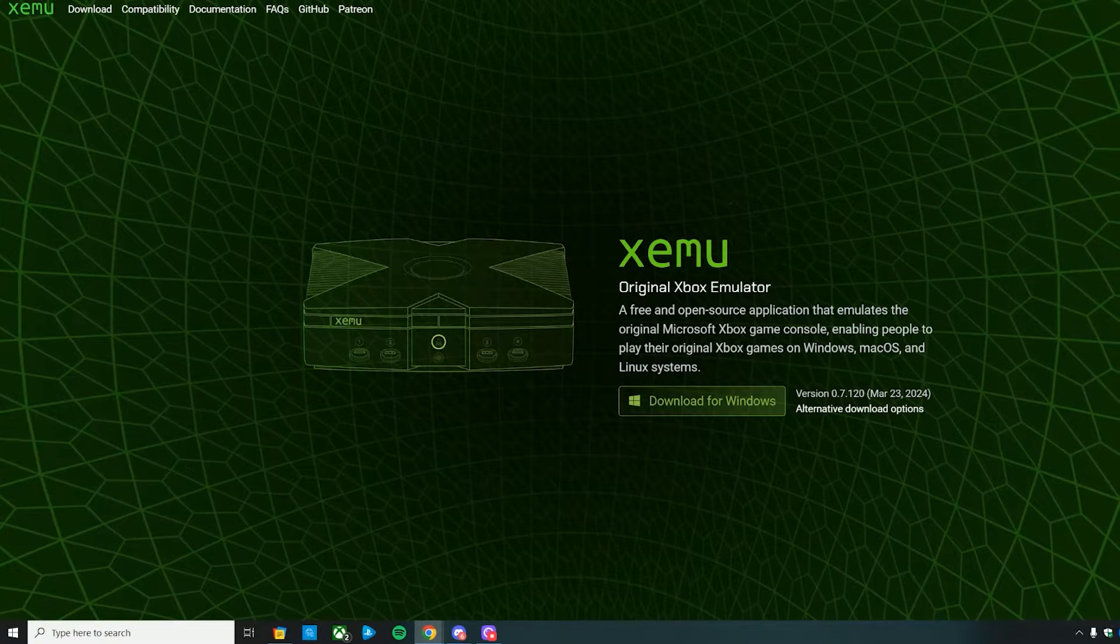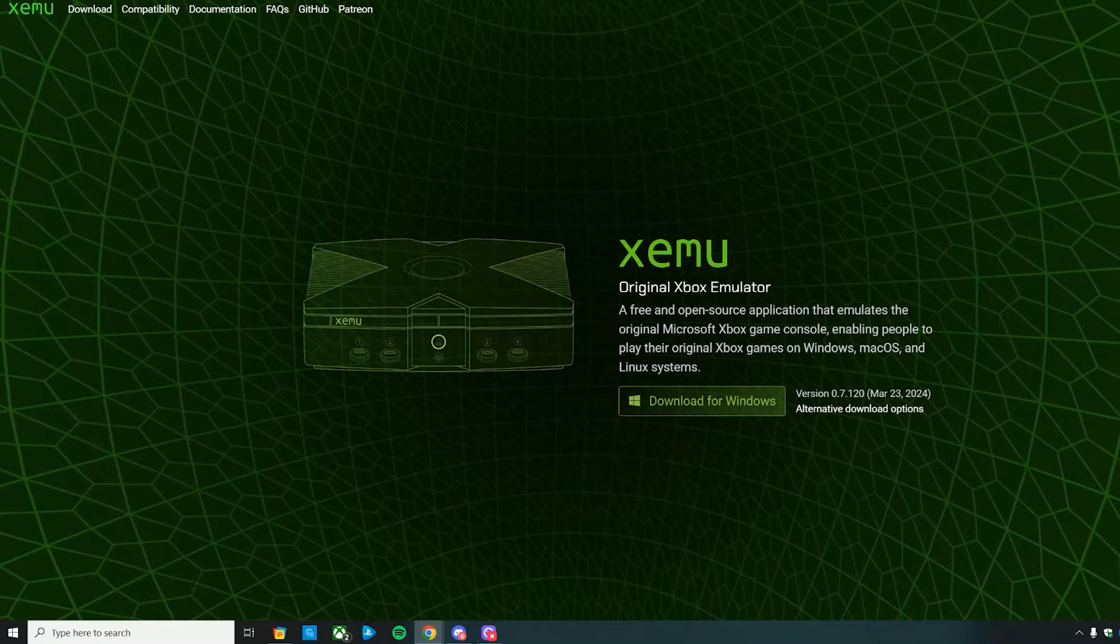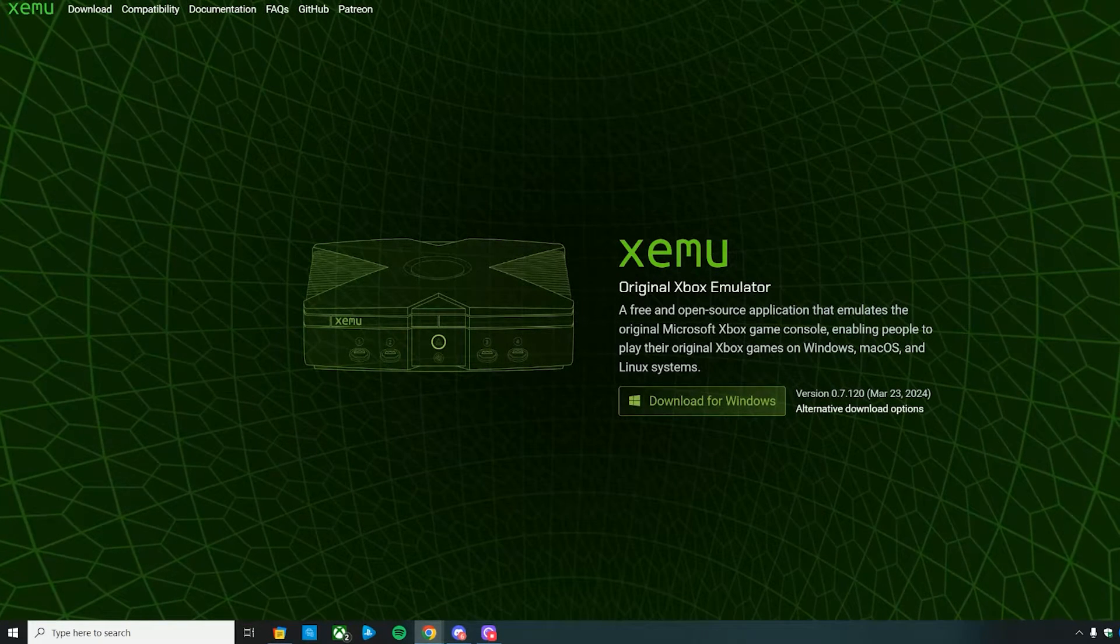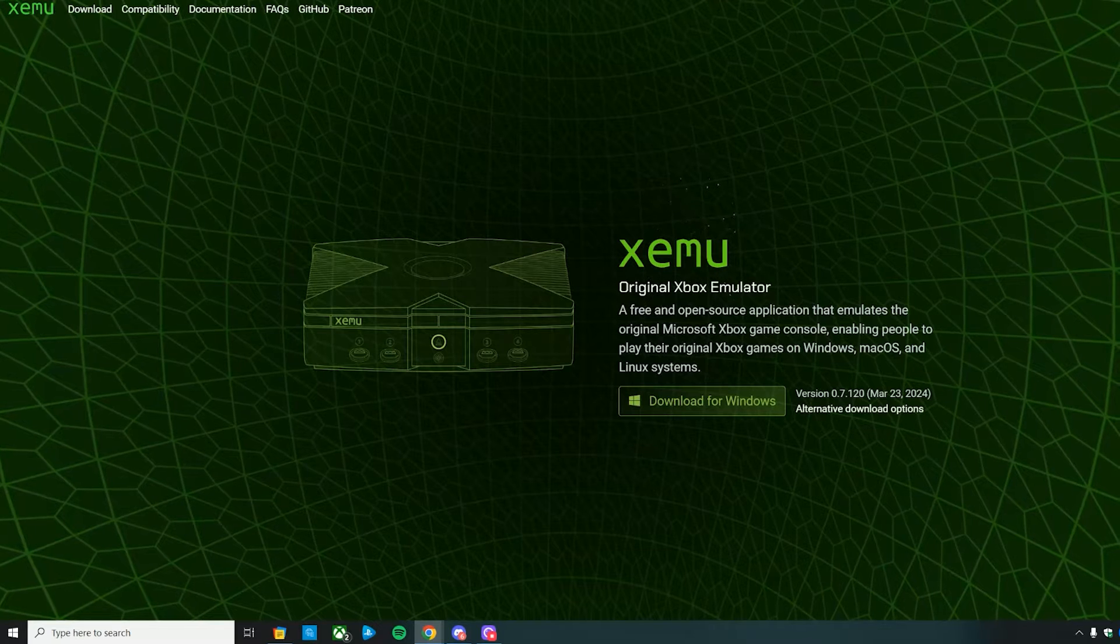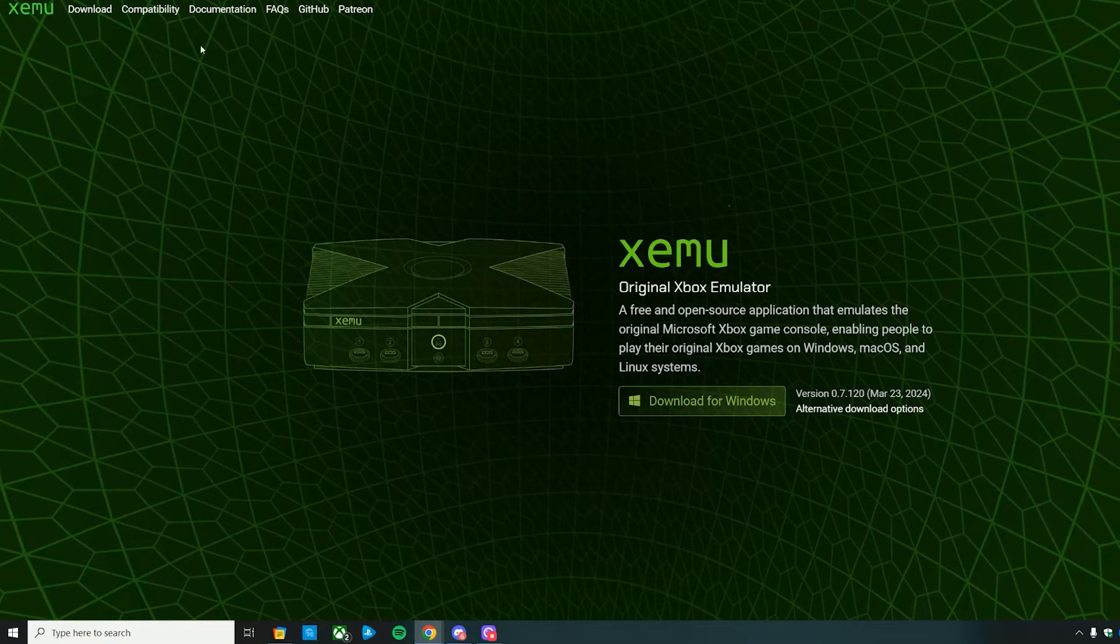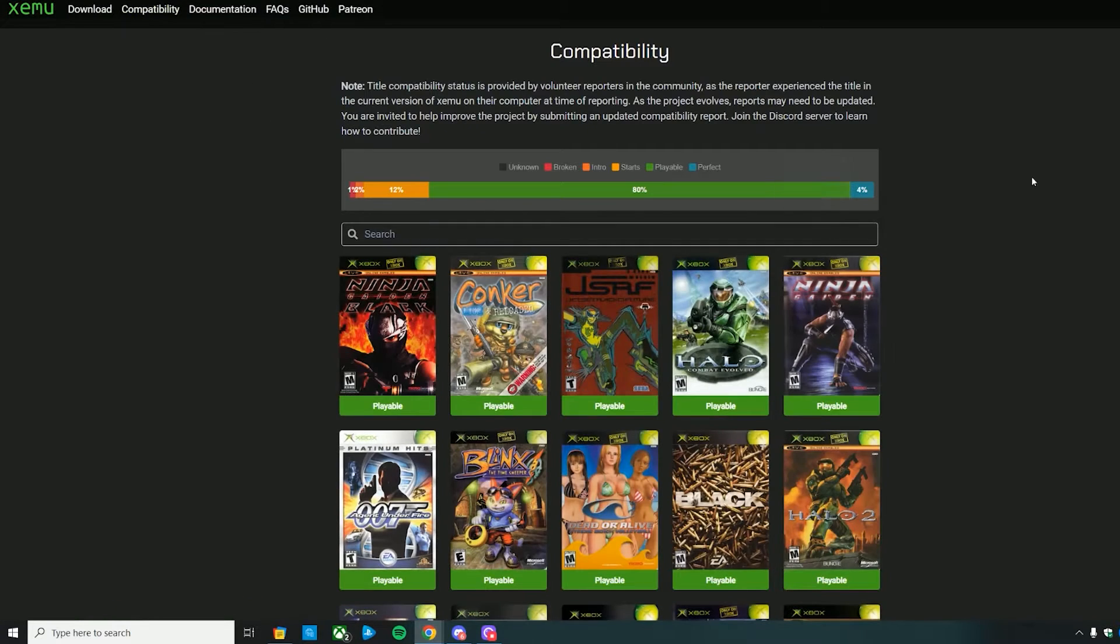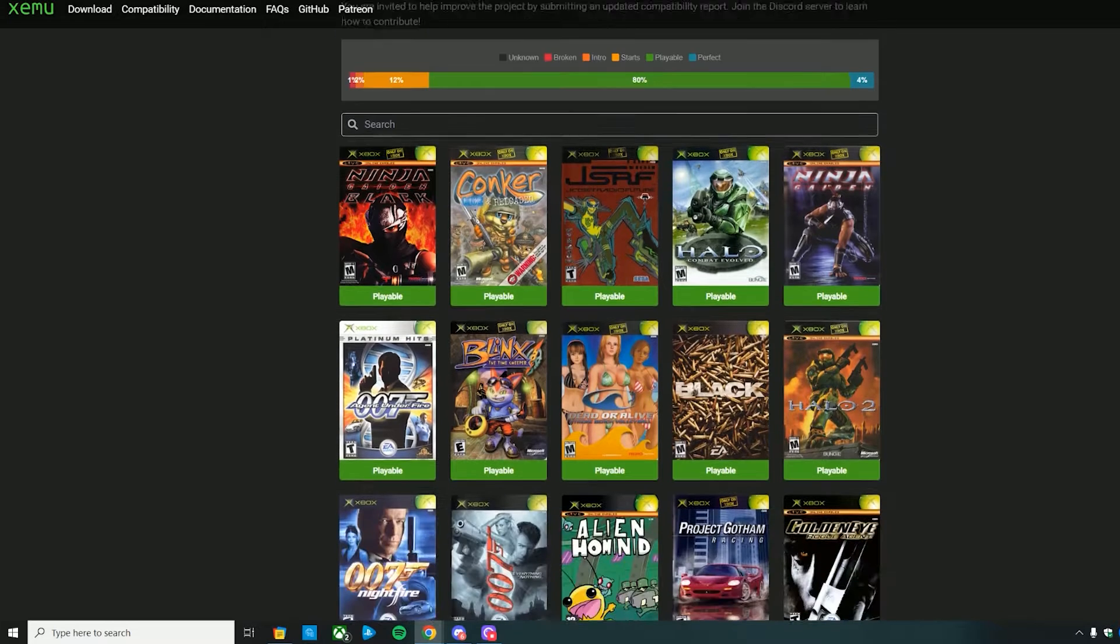What you're looking at right now is the compatibility list. It's got a large compatibility—there's tons of games available that you can play and tons of options. The compatibility list is pretty up there. I'd say like 80-90% of games are playable if not perfect.